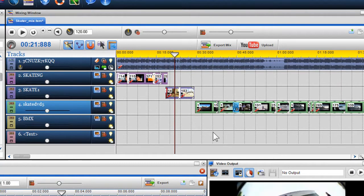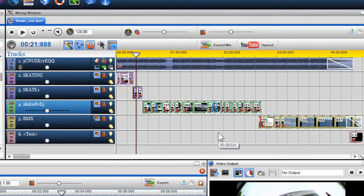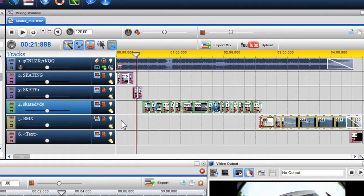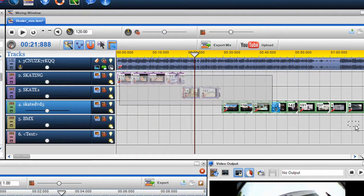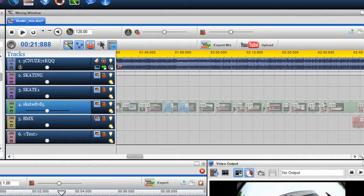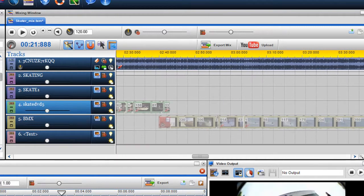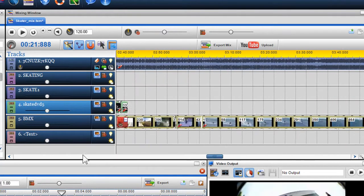This feature is also very useful if you've created a full mix and would like to insert text credits at the start. Again, you can click on the selection tool and quickly highlight the entire mix and move it to create space for your credits.